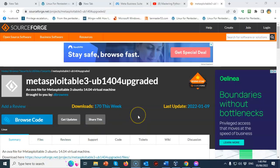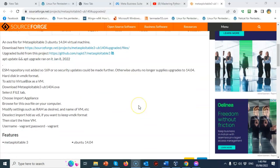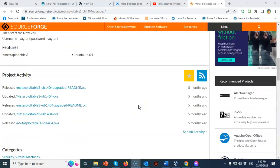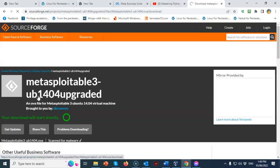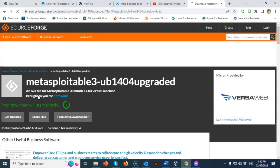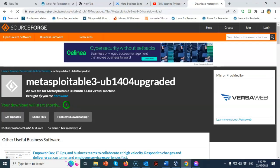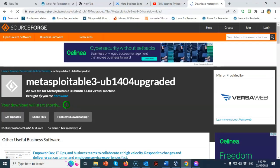This version of Metasploitable 3 for Ubuntu can be downloaded off of SourceForge. Once you're on the download page, just scroll on down until you come to the project activity. You're going to click on the link entitled Updated Metasploitable 3-UB1404.OVA. Go ahead and click that. That's going to start the download process in just a second.